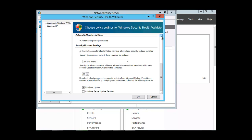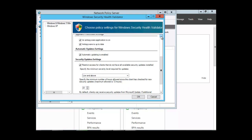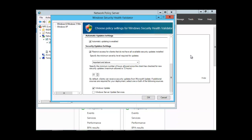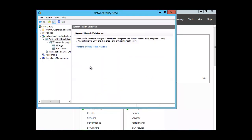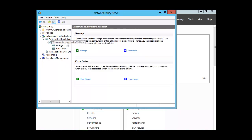These are the settings for your system health validator — you can leave them as they are or modify them. Let's close the settings and look at the error codes, going back to the Windows Security Health Validator.